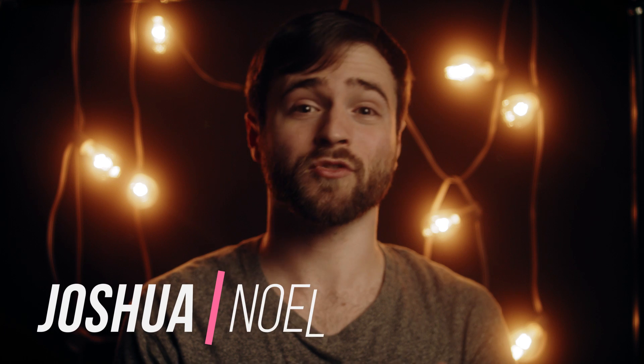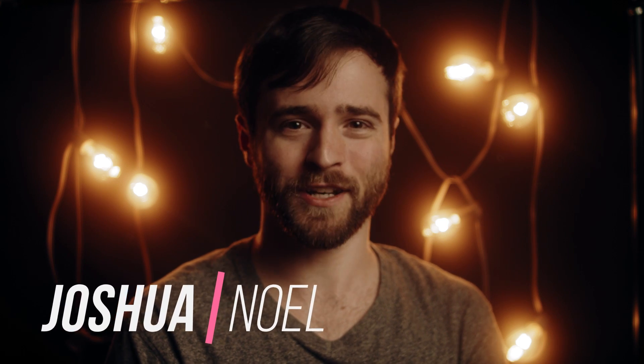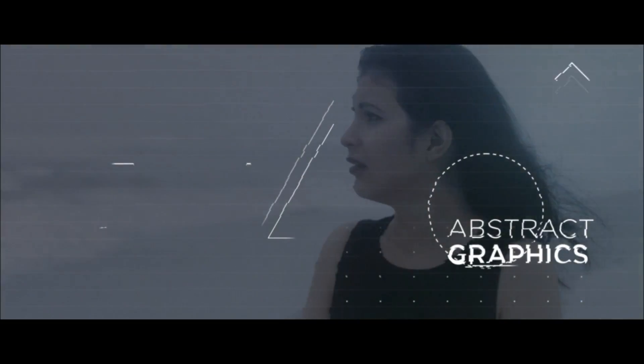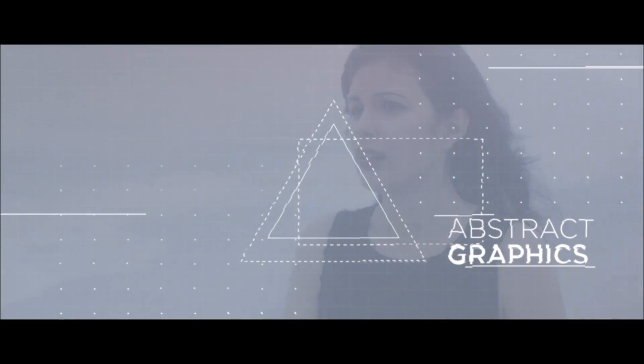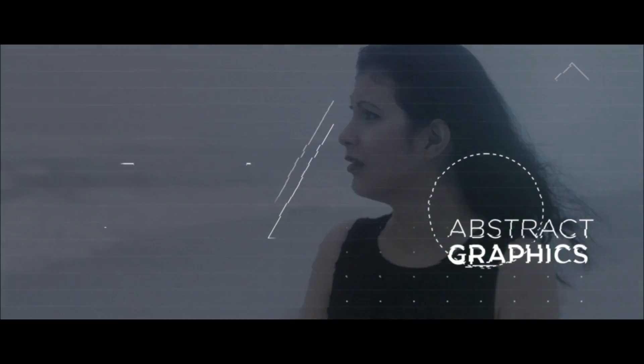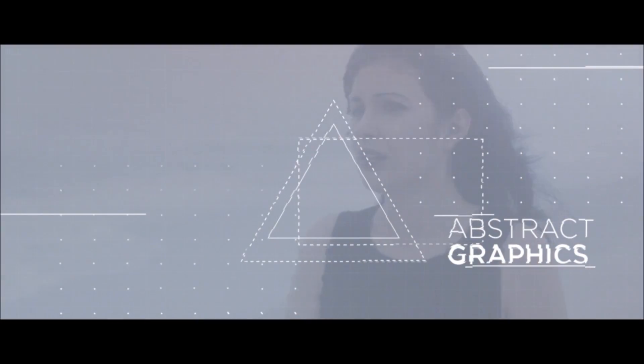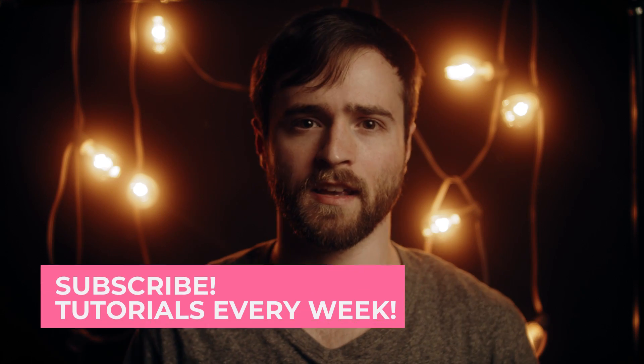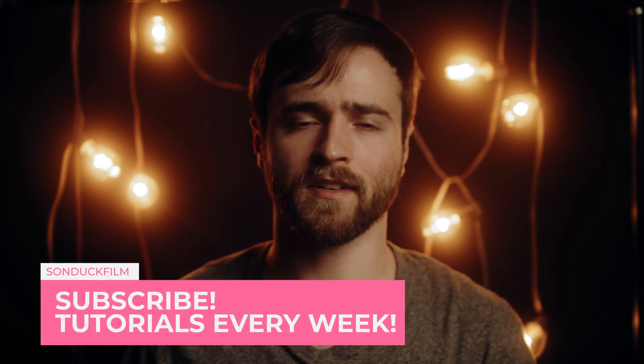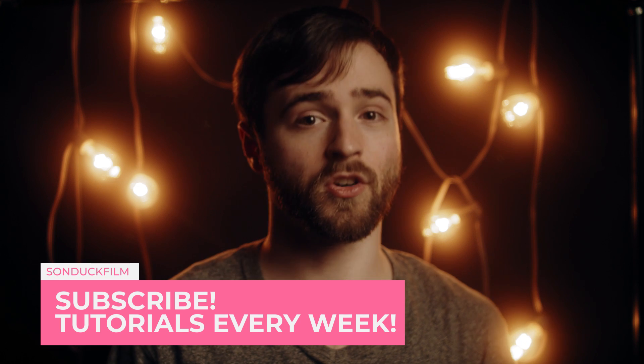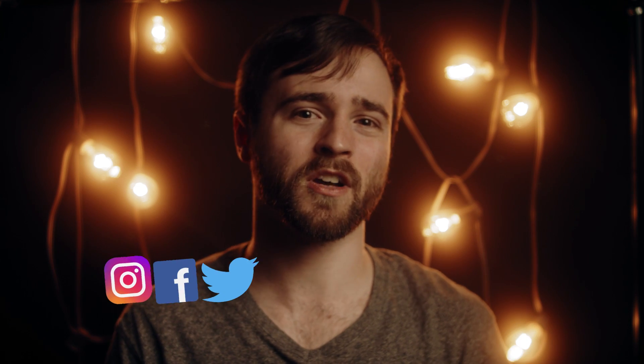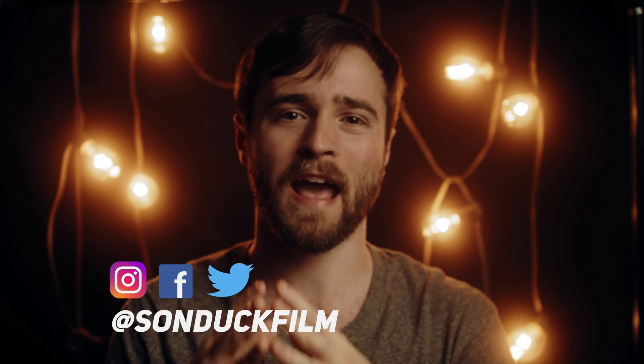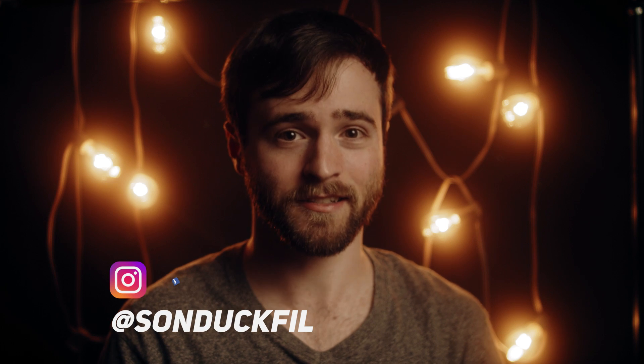Hope everyone's having a great day today, or a great evening, depending on when you're watching this video. My name's Josh Noel, and I'm from Sunduck Film. So we talk a lot about motion graphic techniques here on the channel, and this one specifically is talking about abstract motion graphics, which is great for a wide variety of projects. And this is great just to add more motion graphic techniques to your arsenal. So enough talking, let's jump into our tutorial and talk about these four abstract motion graphic techniques.